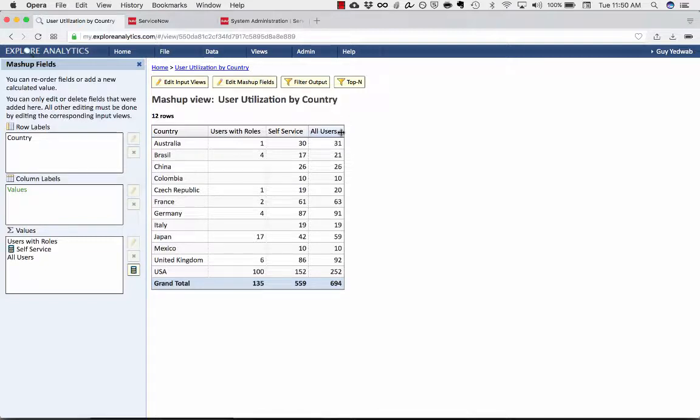So you see with just a couple clicks, I can have this by country, I could have this by department. It's very easy for me to take that look and slice and dice the number of users I have.